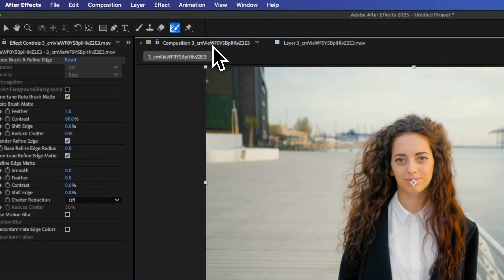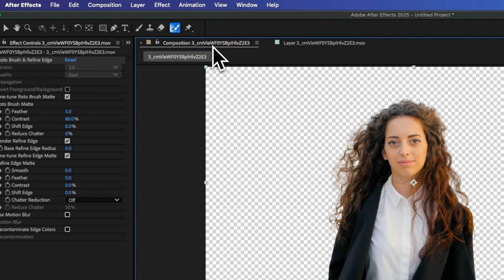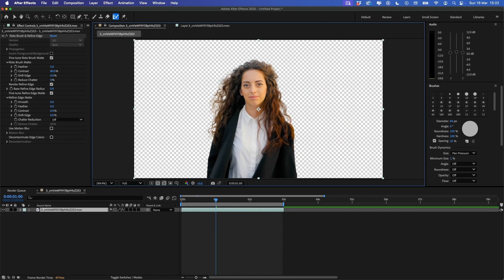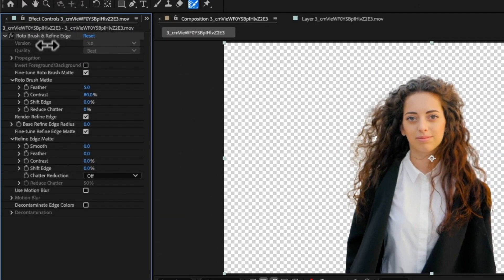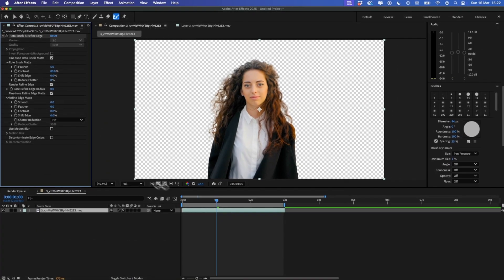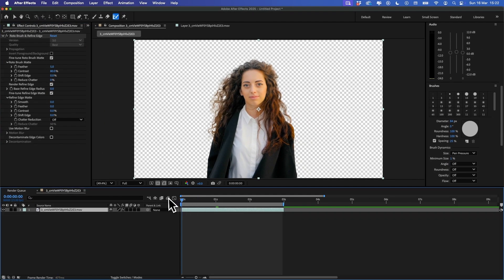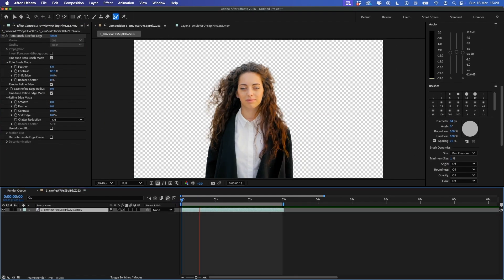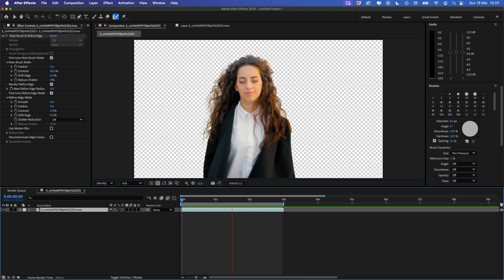With that complete, click Composition to come back into our composition and you will see that the background has been nicely removed there. If you want to fine-tune this even further, you can come into the Settings and play around with these settings to get the perfect mask. But that's all there is to it.